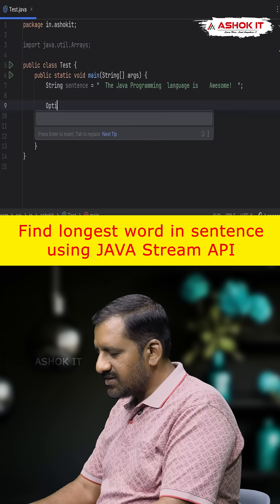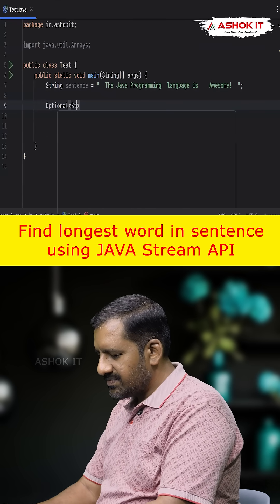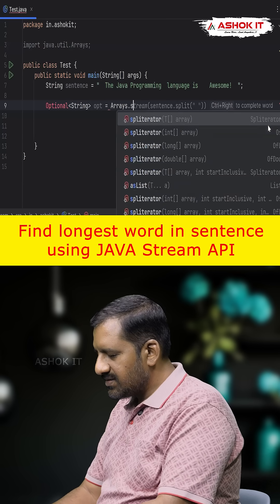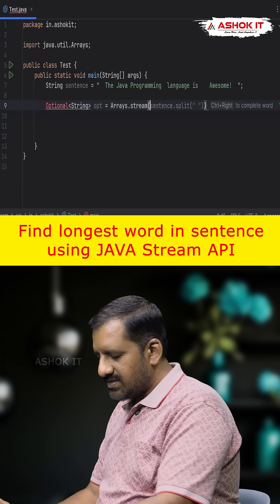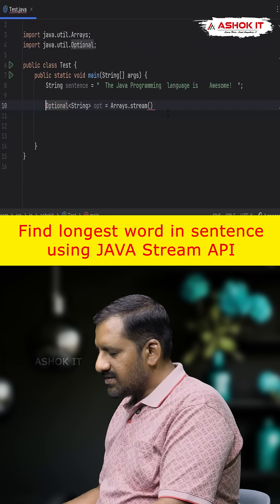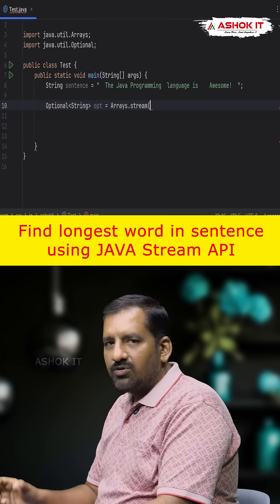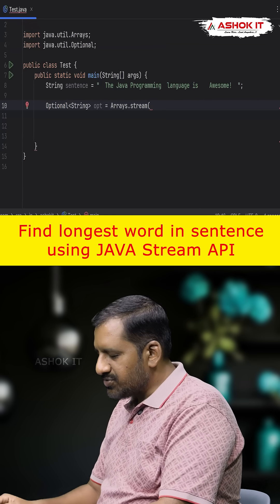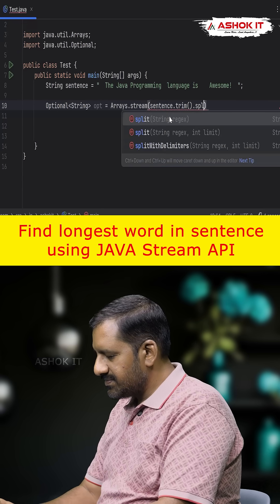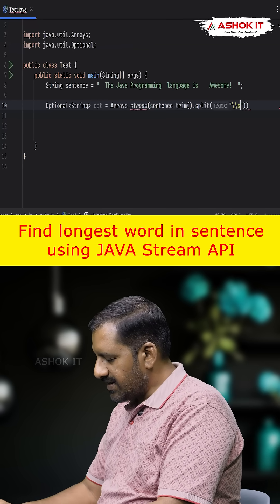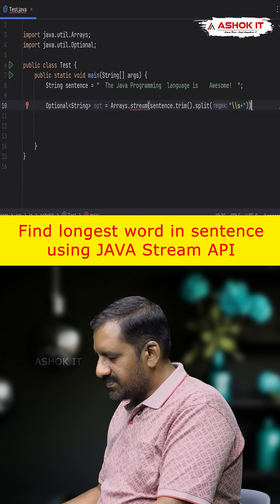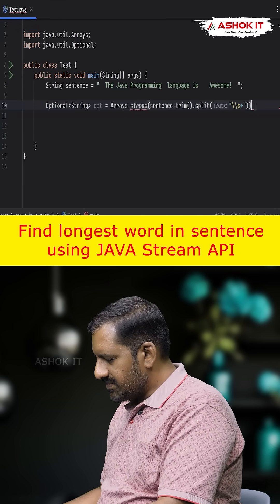Optional<String> opt equals Arrays.stream — we call the stream method and pass the array of words. First we trim the sentence, then we split it at one or more white spaces, then we call .max() to find the longest word.